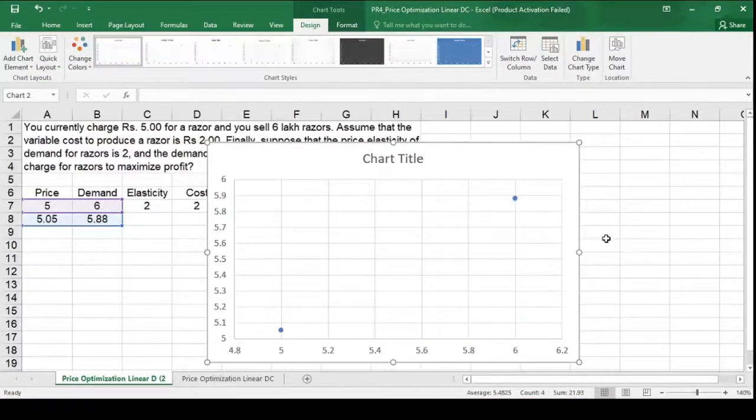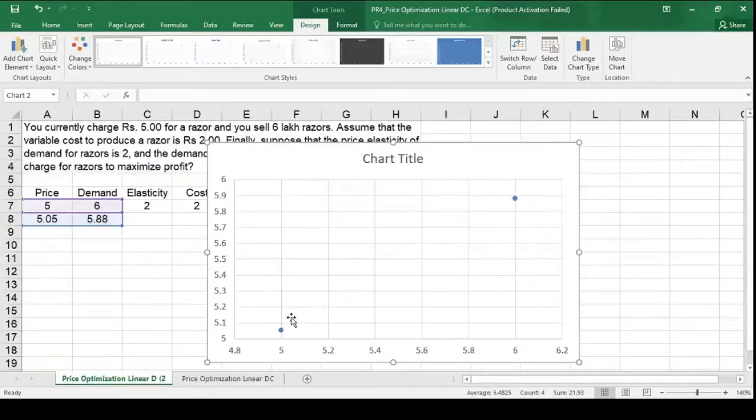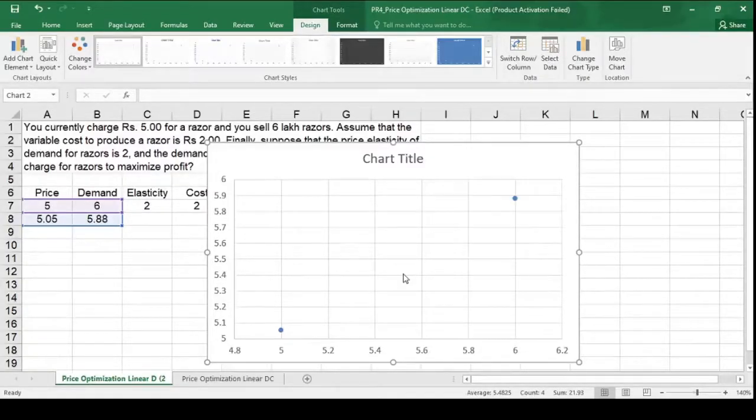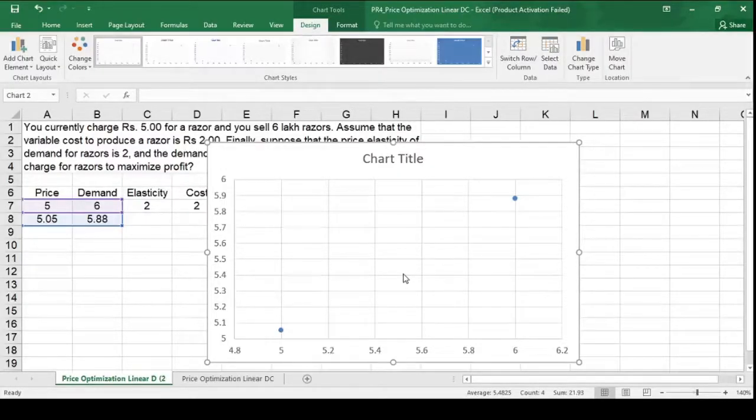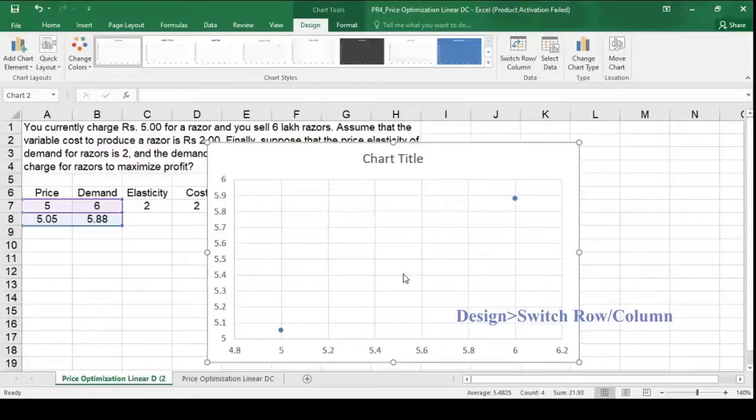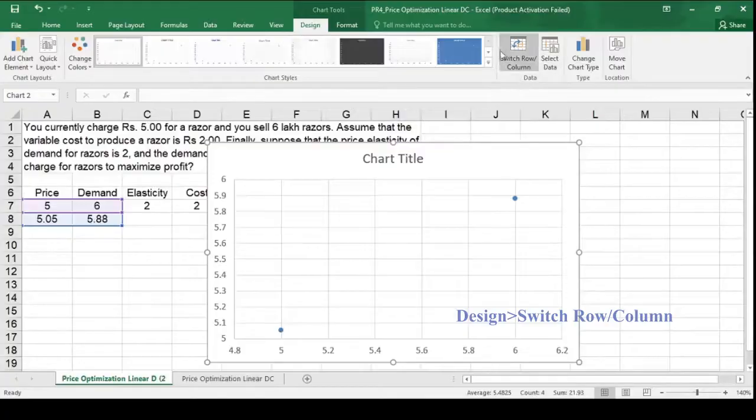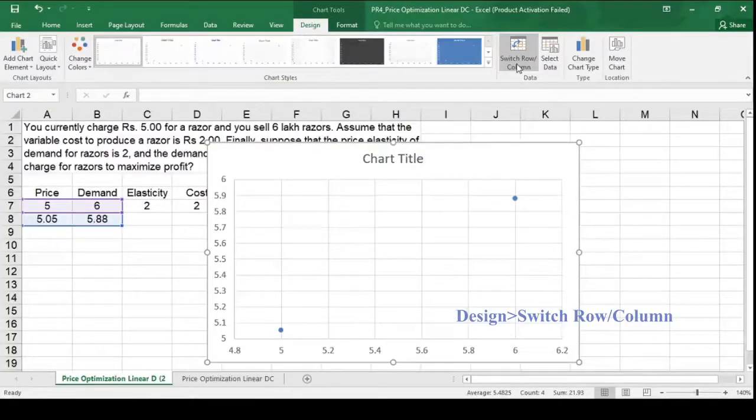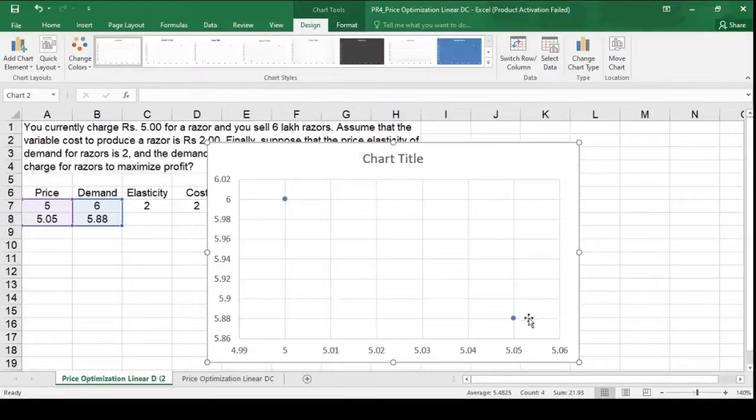Now this scatter diagram, the slope of these 2 coordinates we can see is positive. And we know that the property of demand curve is the slope of the demand curve is negative. To correct this now, we have to go to design. In the design look for switch row to column option. Click on that. Now you got a negative slope demand curve.